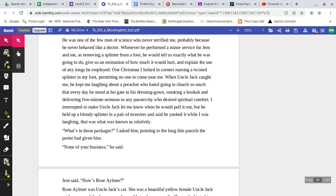Whenever he performed a minor service for Jem and me, as removing a splinter from a foot, he would tell us exactly what he was going to do, give us an estimation of how much it would hurt, and explain the use of any tongs he employed. One Christmas, I lurked in corners, nursing a twisted splinter in my foot, permitting no one to come near me. When Uncle Jack caught me, he kept me laughing about a preacher who hated going to church so much that every day he stood at his gate in his dressing gown, smoking a hookah, and delivering five-minute sermons to any passersby who desired spiritual comfort. I interrupted to make Uncle Jack let me know when he would pull it out, but he held up a bloody splinter in a pair of tweezers and said he yanked it while I was laughing. That was what was known as relativity.